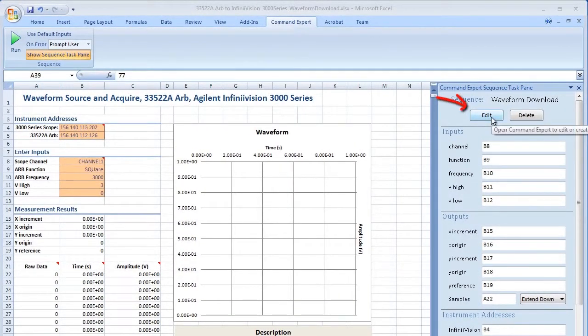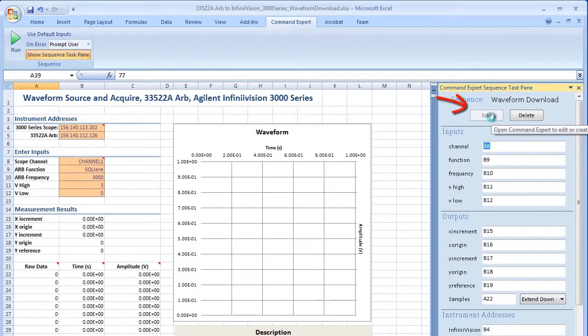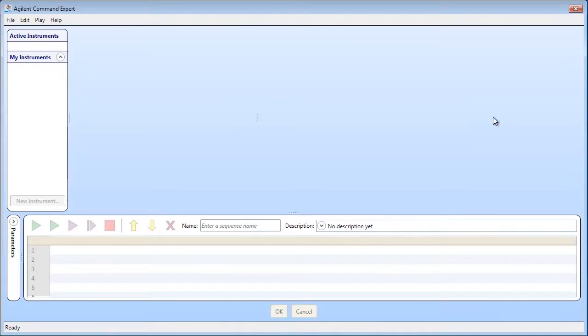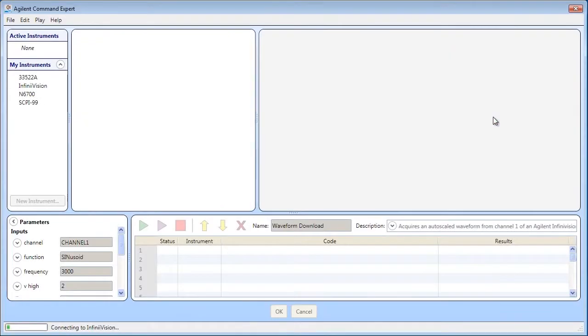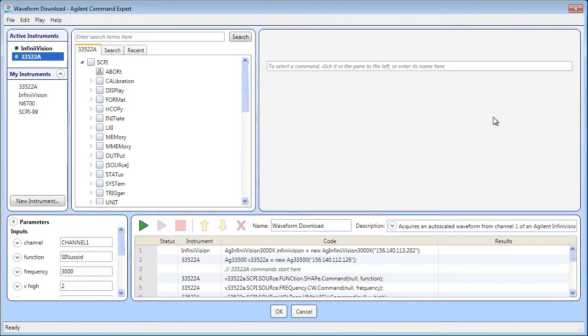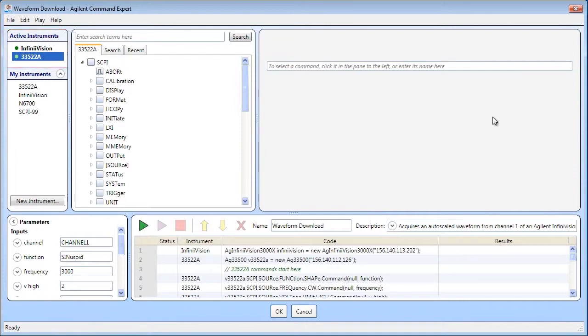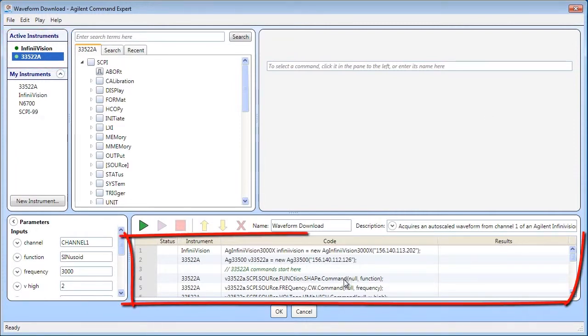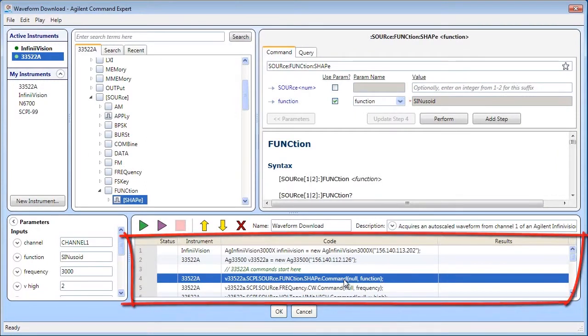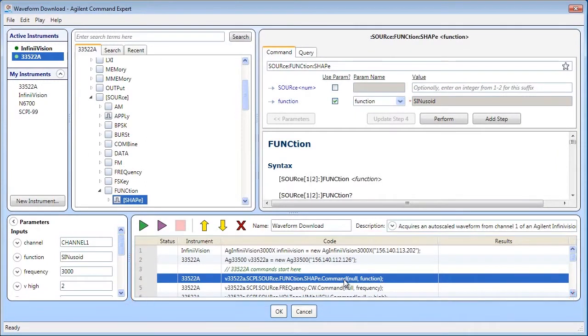Click Edit to open the Command Expert sequence editor. In the Sequence editor, the active instruments appear here. The steps showing the commands for the two instruments are listed here.